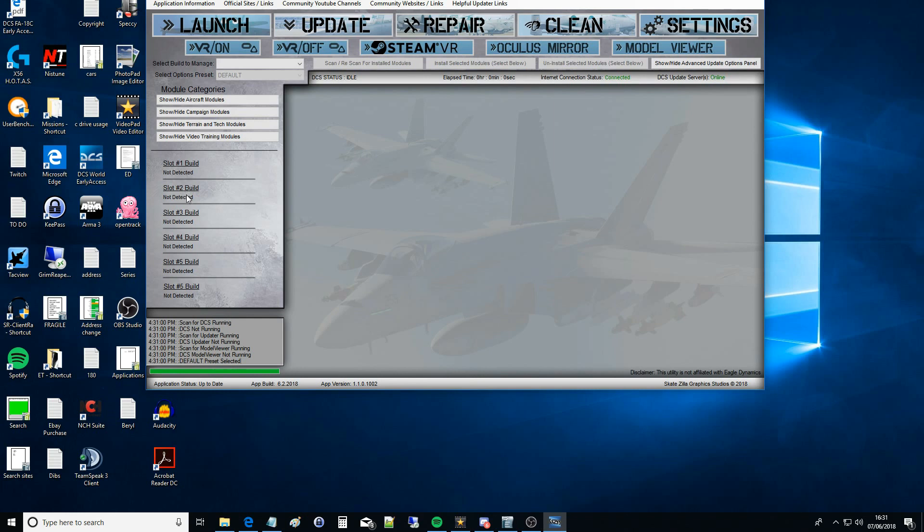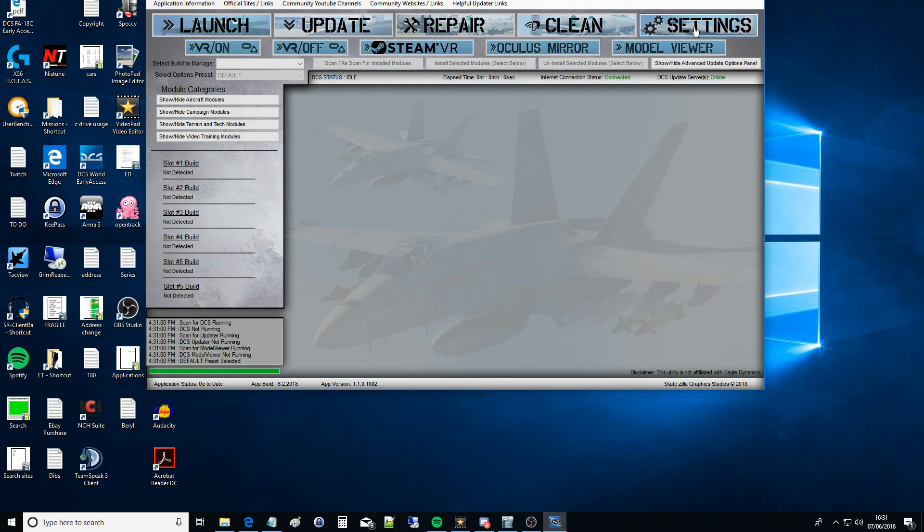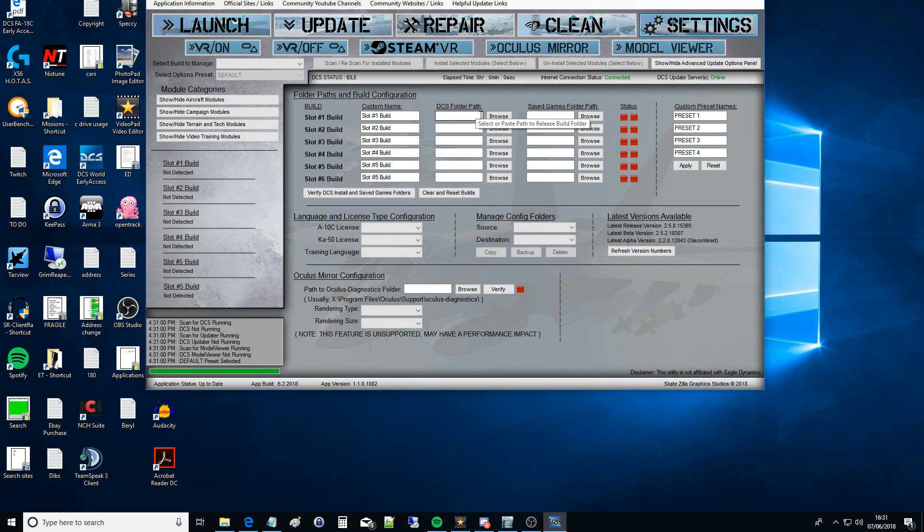I want to set build one up. We want to click in the top right hand corner the big Settings button, and then we'll see in the main part of the GUI we've got folder paths and build configuration with a number of slots.